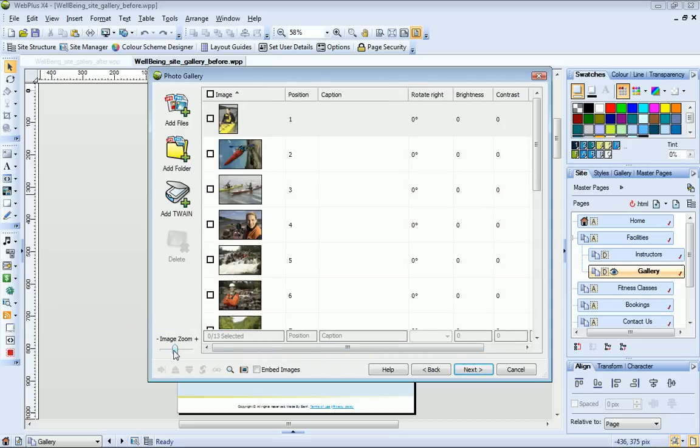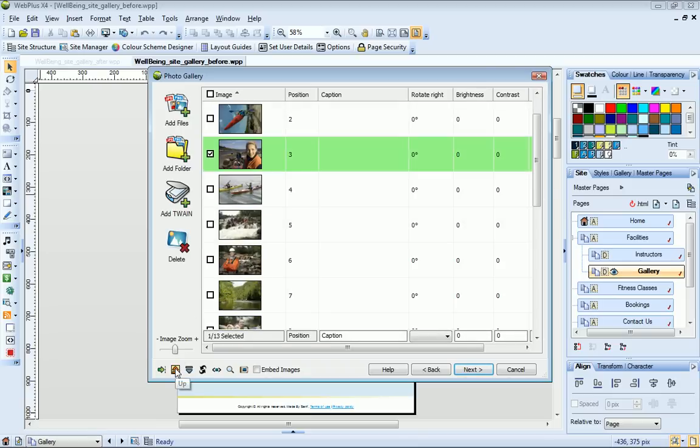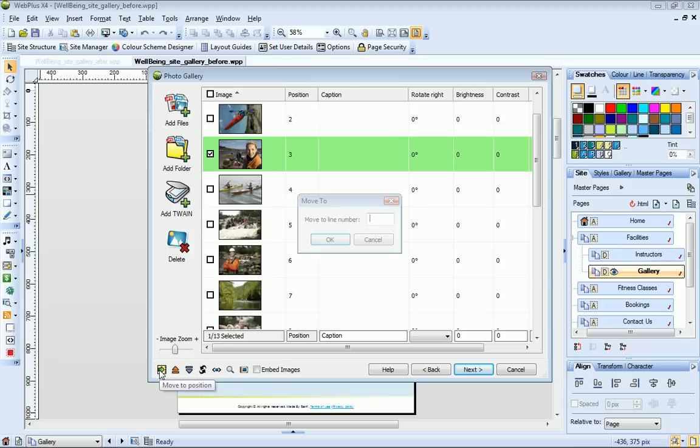When my site is published, the gallery will display my photos in the order in which they are listed here. Suppose I want this photo here to display first. I need to move it to the top of the list, and there are two ways to do this. I select the photo and then I can either click the Move Up button until the photo is in the correct position, or I can click Move to Position and type the position number I want, in this case 1.